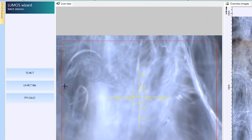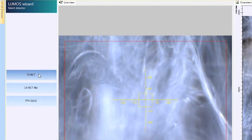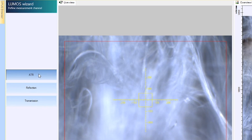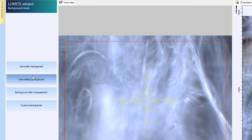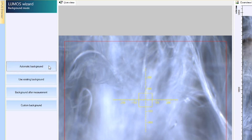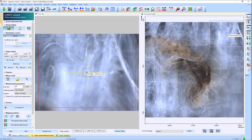Next, we go through some options to set up the experiment, choosing the measurement technique we want to use. For this measurement, ATR, or attenuated total reflectance, is the optimal measurement technique.